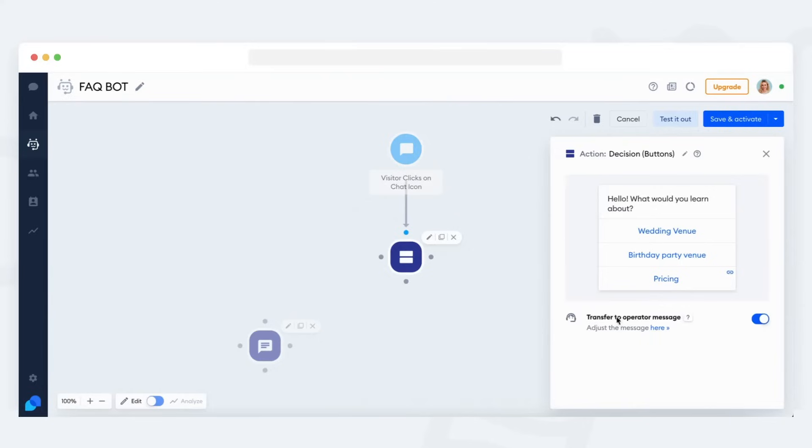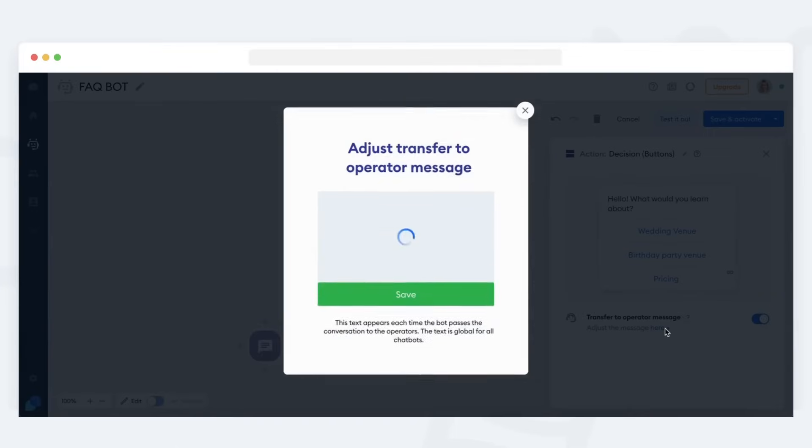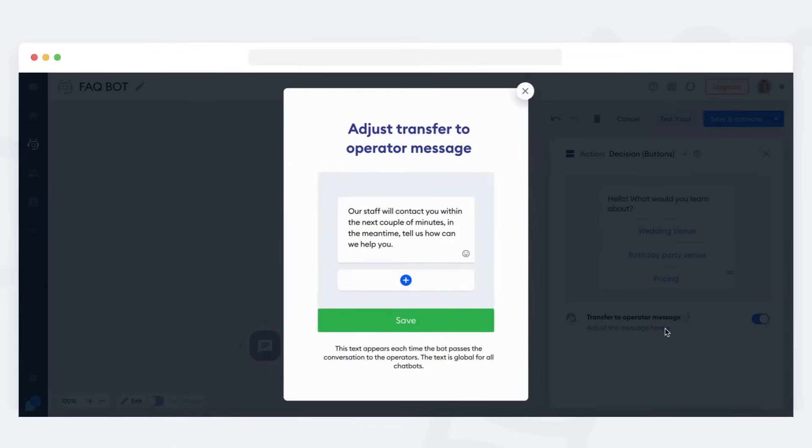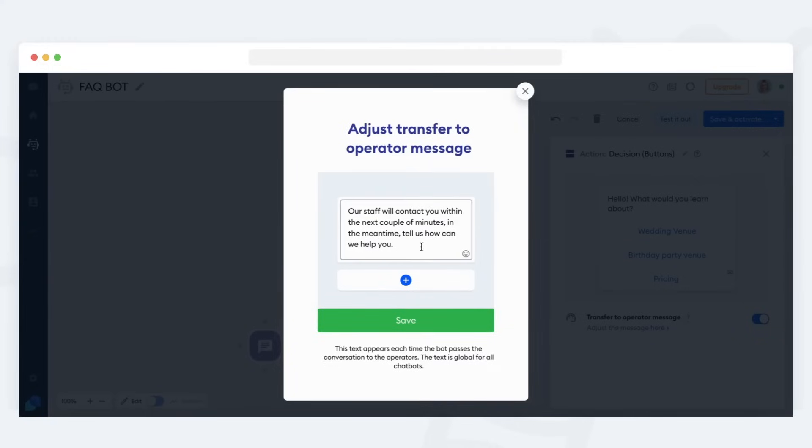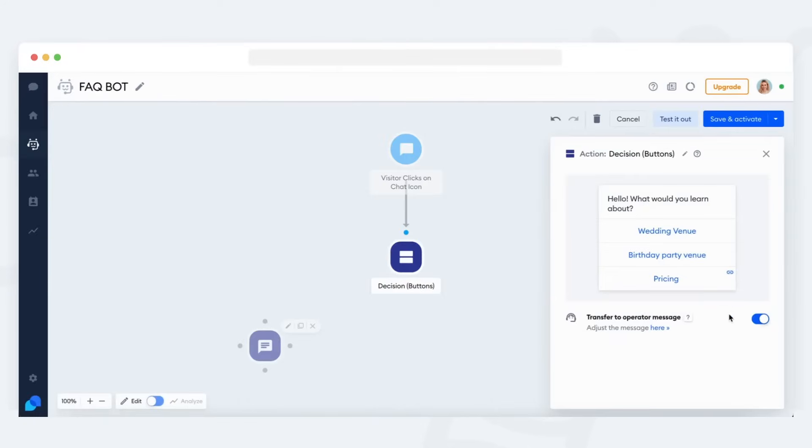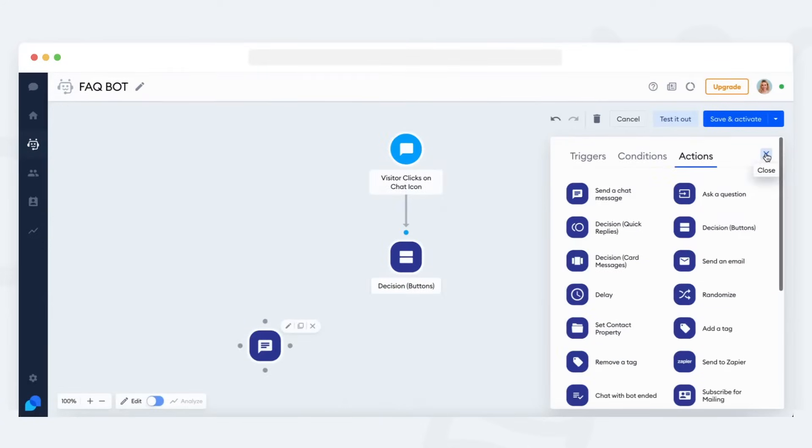But before we continue, you might have noticed the transfer to operator message at the bottom. This message will be shown to your visitors if they decide to write something on your chat instead of selecting one of your FAQ bot's options. Feel free to change this global message or disable it for this particular decision.